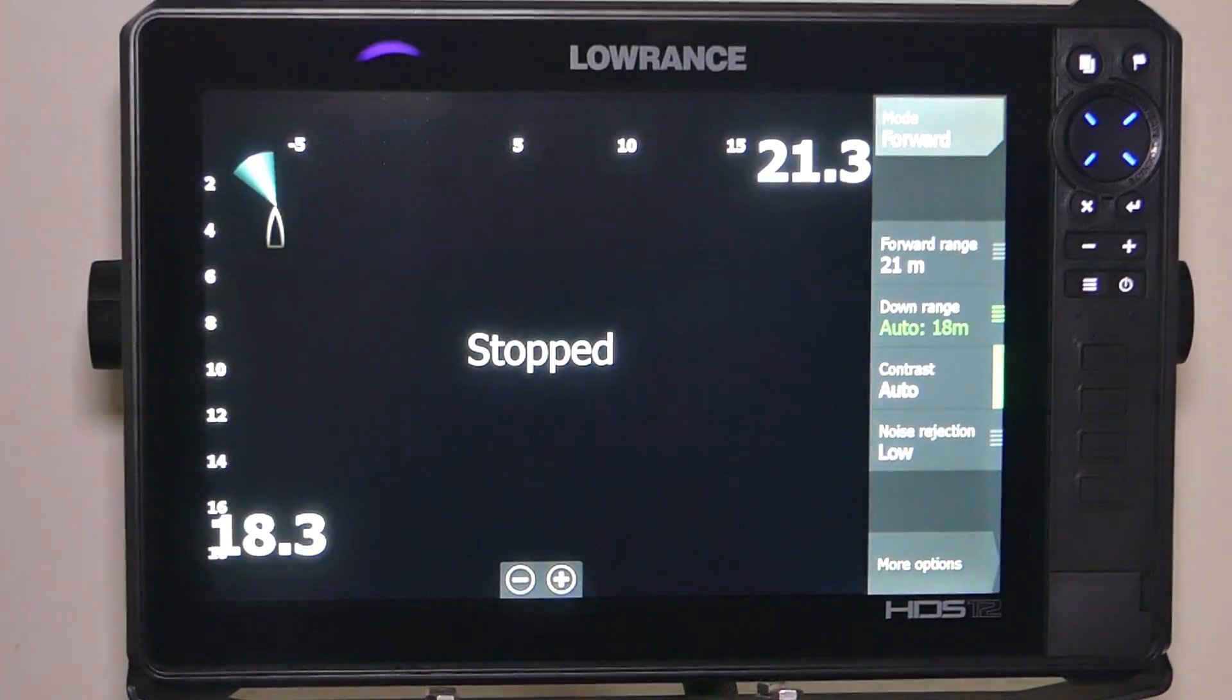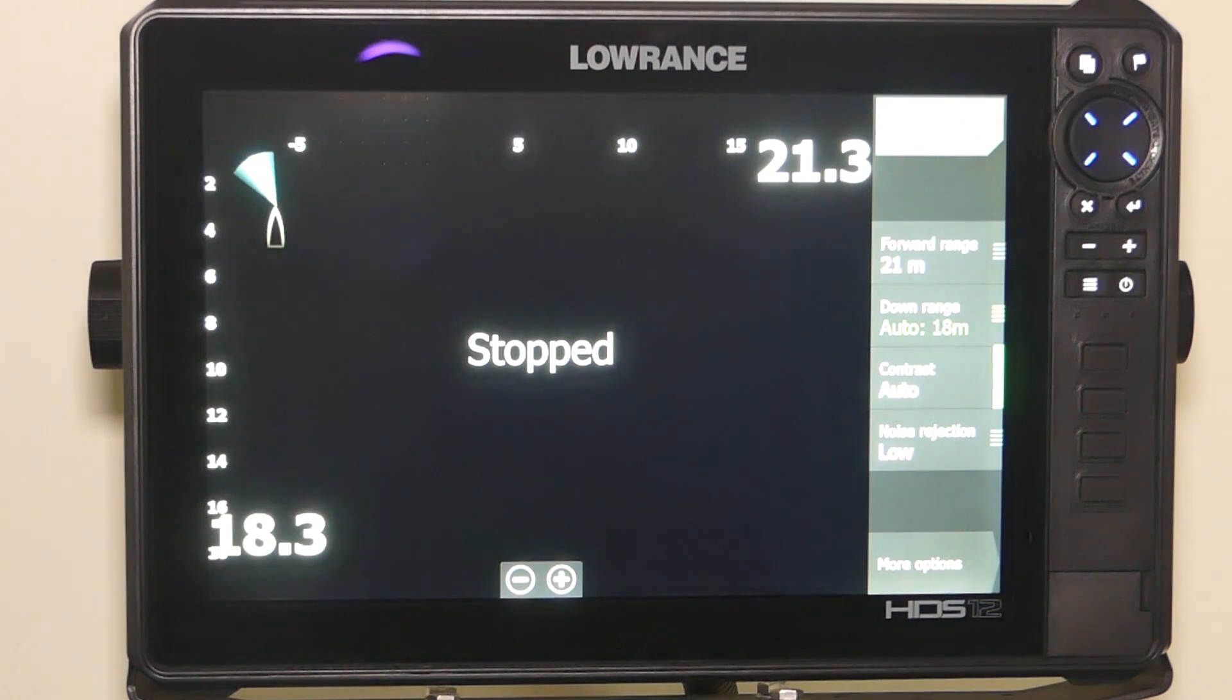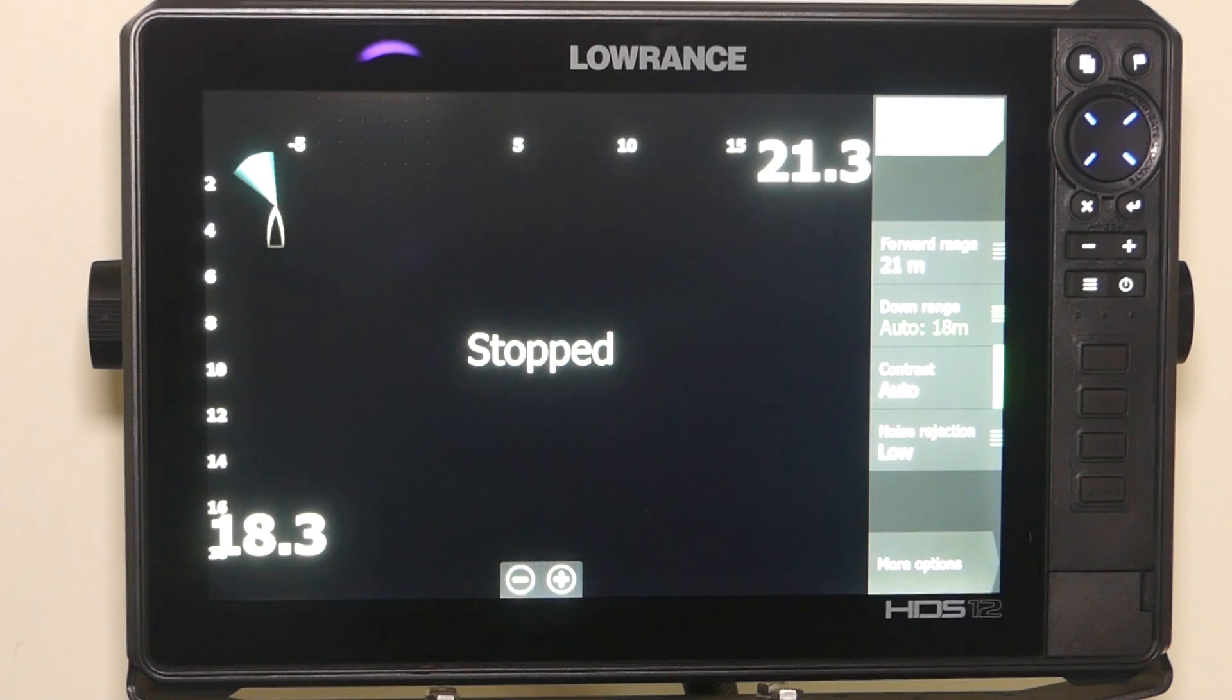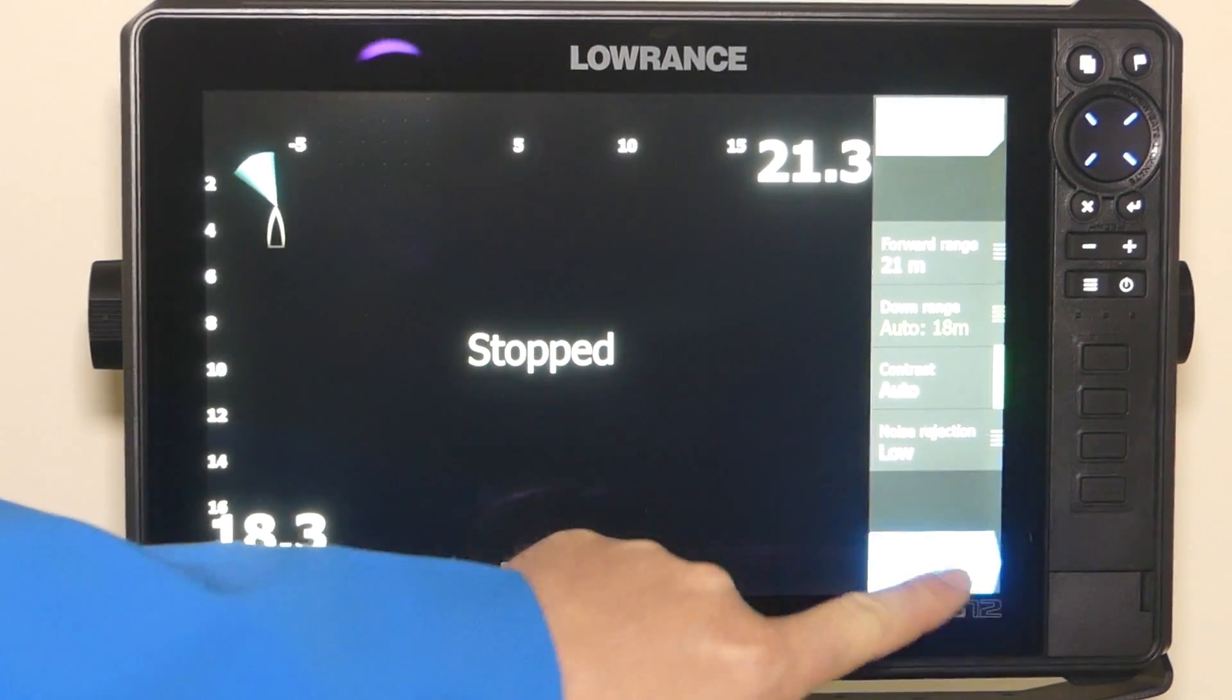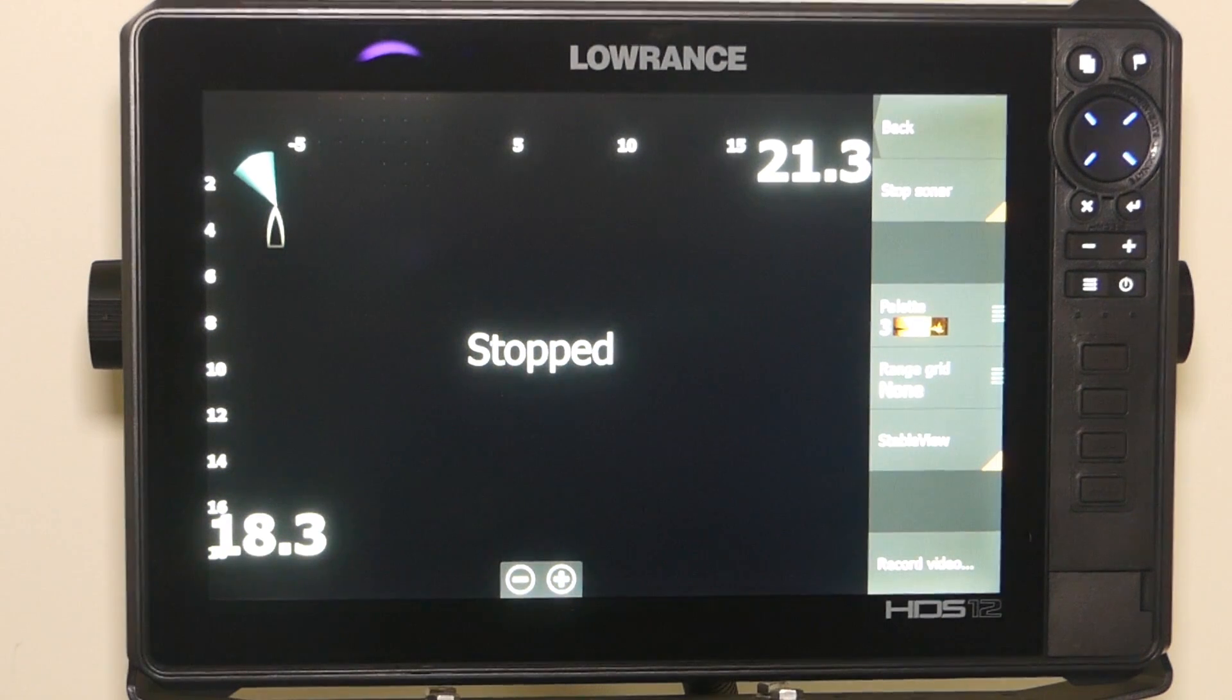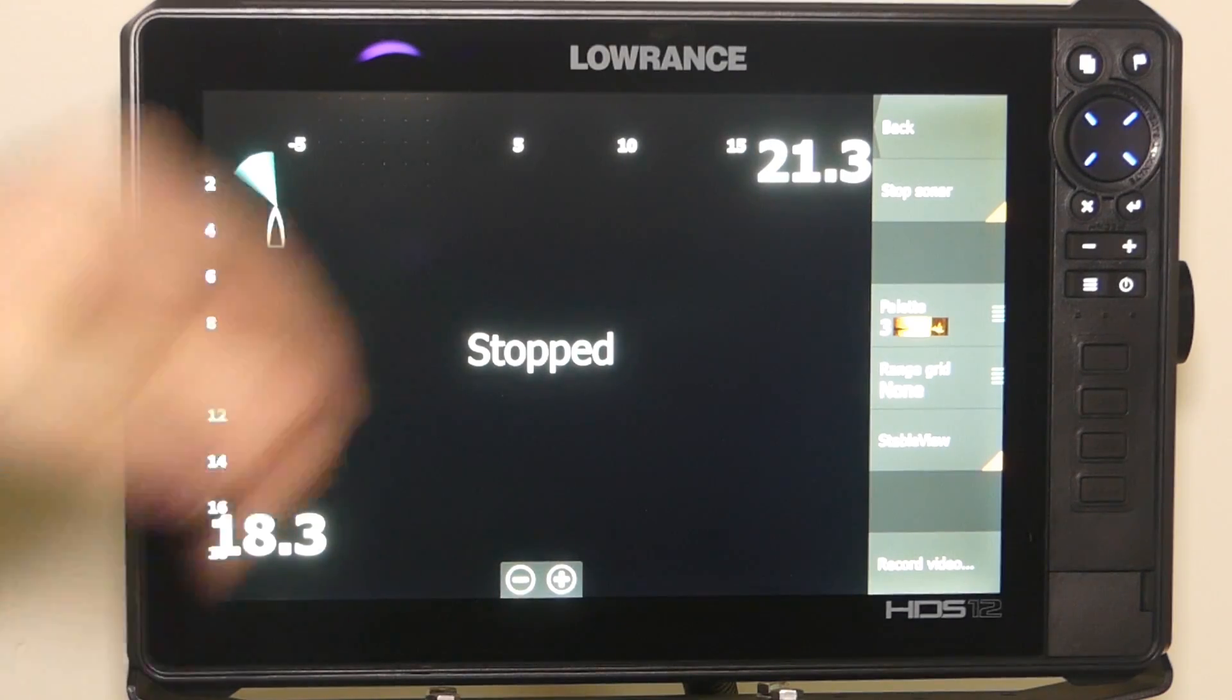One thing that is very important to do here. When you've got your active target module box on and you're out of the water, or you're moving between fishing spots, always put your transducer into stop mode. So we just go more options, stop sonar. So it's very important that you do this, especially when your active target transducer is out of the water.